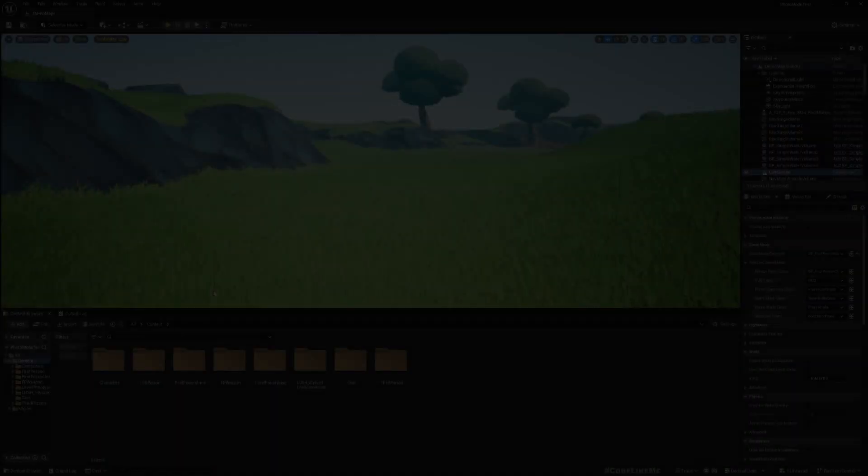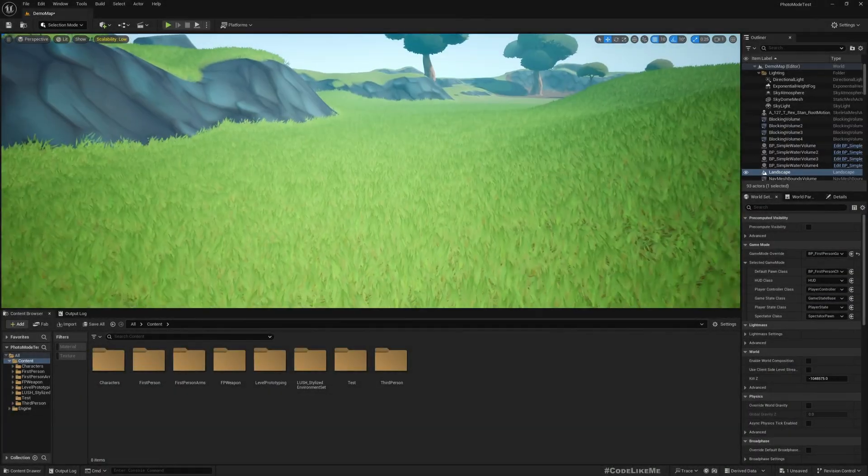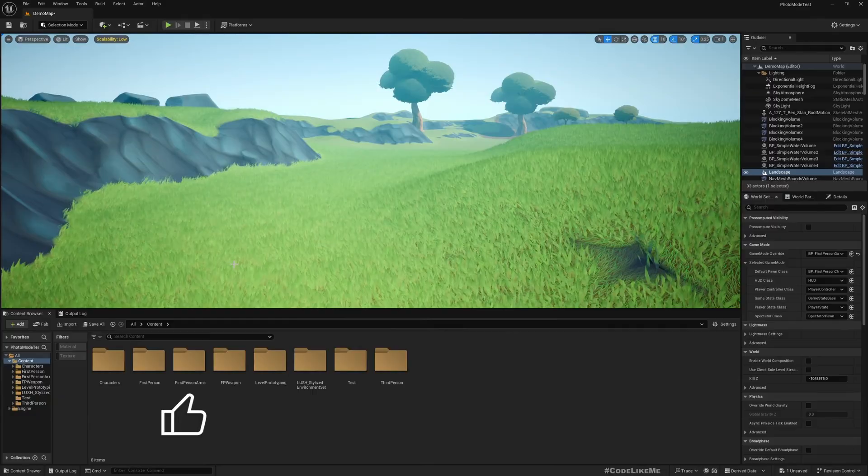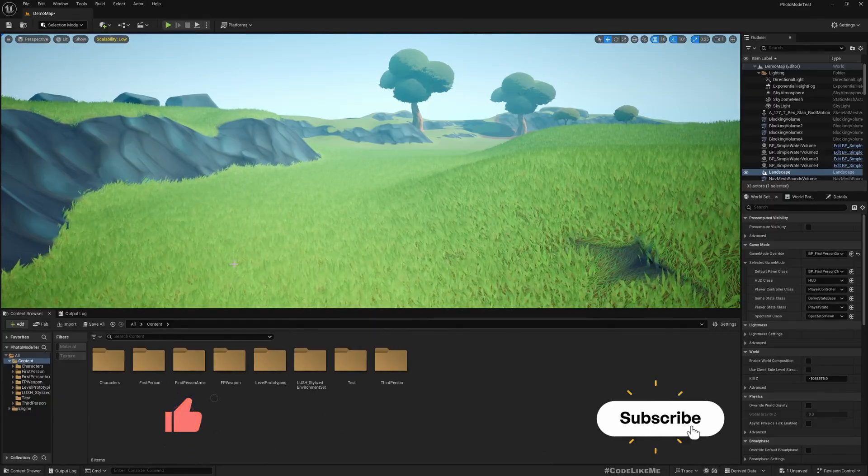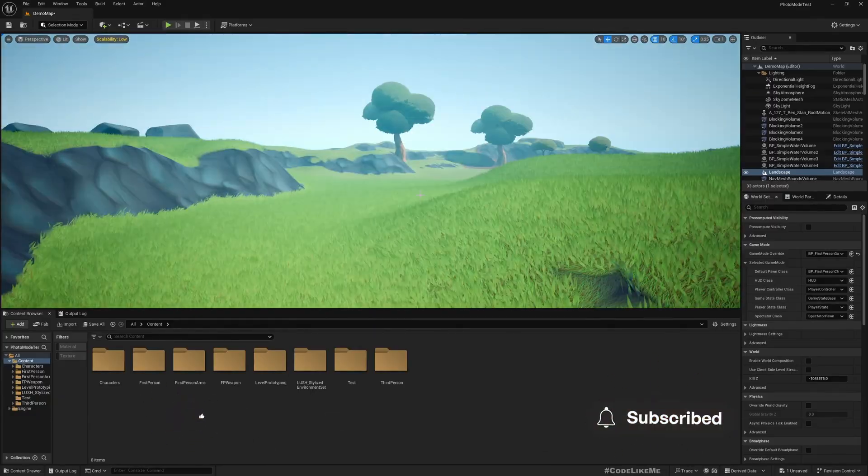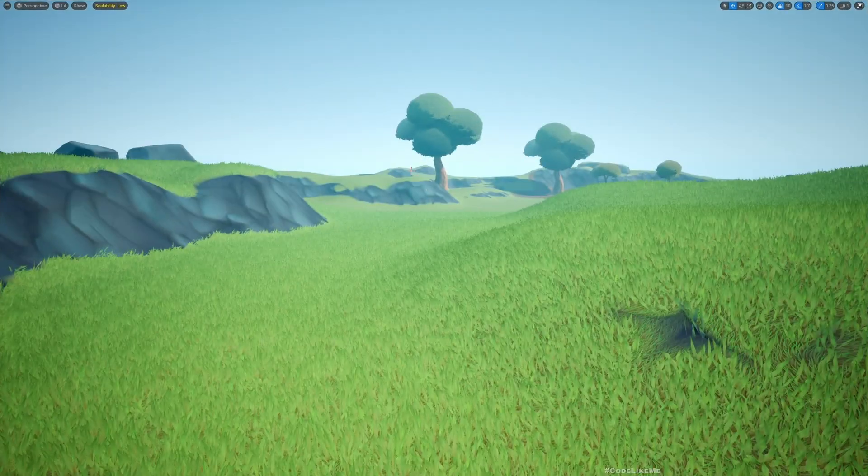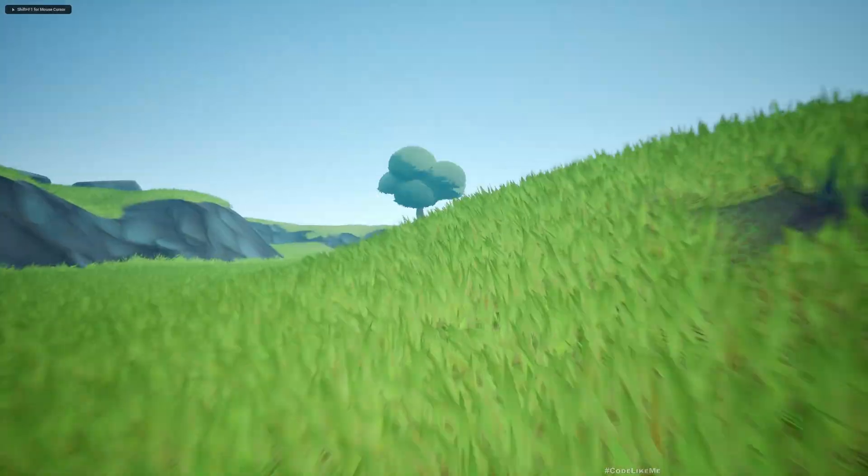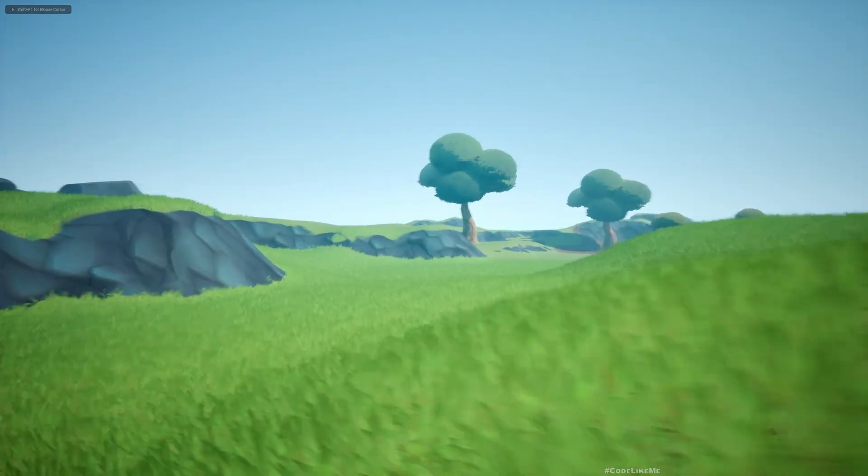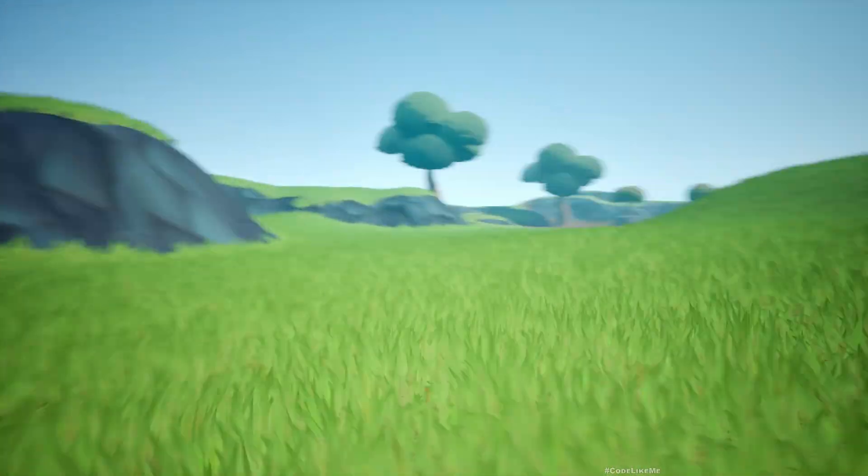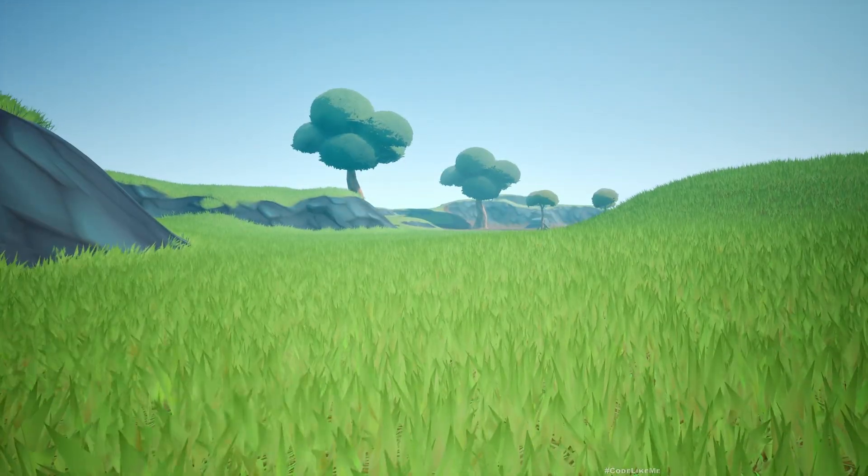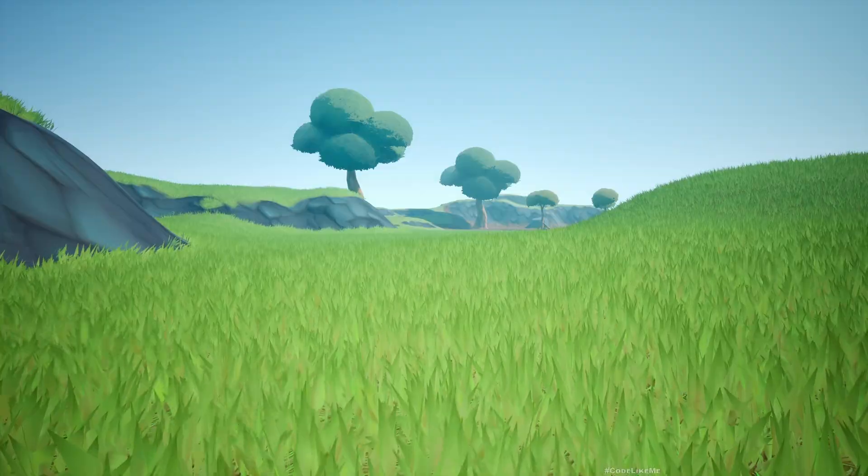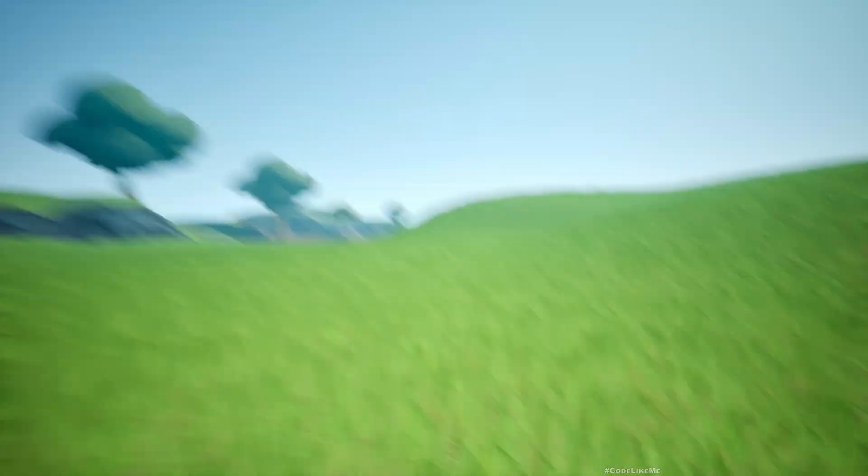This is some map that I found in the marketplace, but that doesn't really matter. All I have is just first person template here so I can walk around this map, so it doesn't matter whatever map you are using to follow this.